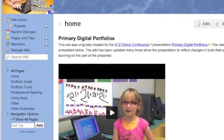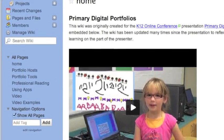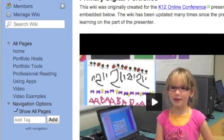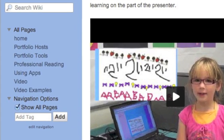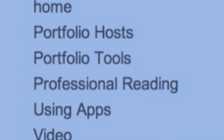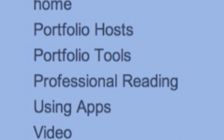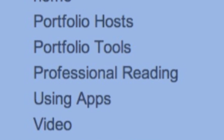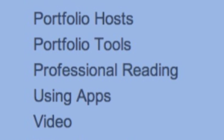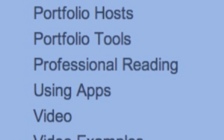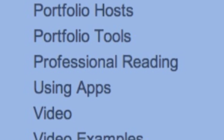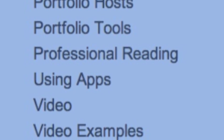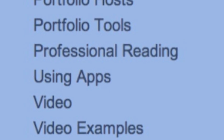In the sidebar on the left-hand side of that wiki, you'll find links to pages that contain information about places you can host your portfolios, lists of tools and apps that students can use to demonstrate learning, ideas about how to use video to show what the students are learning, and examples of how to do this safely.